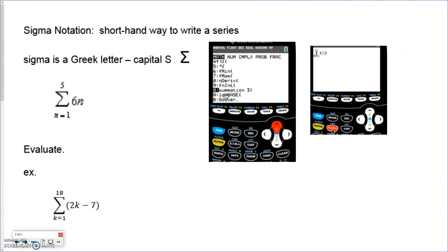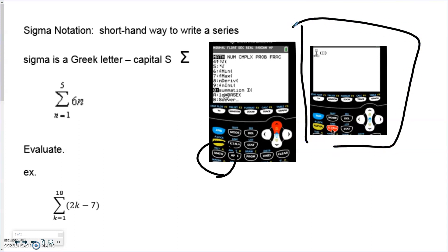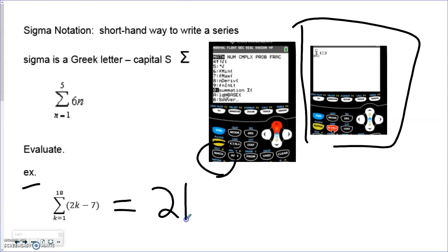Sigma notation is another way to write series. The easiest and quickest way to evaluate it is using your graphing calculator's math button. Scroll down and you'll see the summation notation. You can use any variable — in our example they use K, but you can use X. Type it in exactly as shown: X equals 1 on the bottom, 18 on the top, expression 2X minus 7, and you'll get 216.